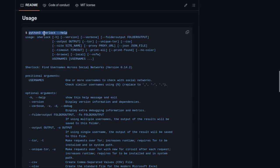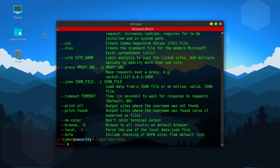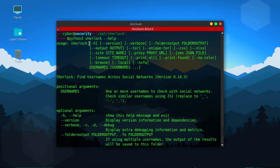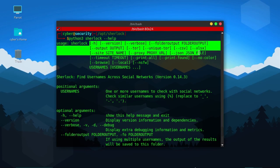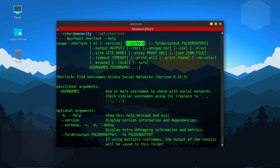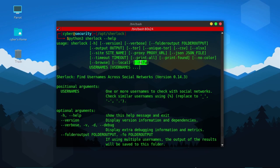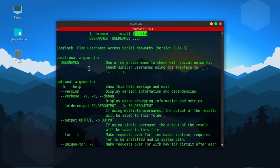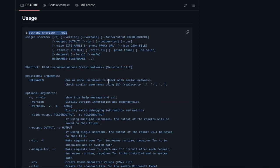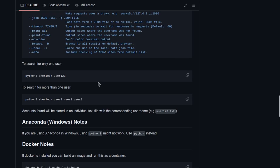You can type 'python3 sherlock --help' to see the usage. As you can see, there are many options. Some of the options are verbose to give verbose output, you can use proxy, you can use store, and you can also use NSFW for searching accounts on notorious sites. Required arguments are username or usernames. You can put one username or multiple usernames separated by space.